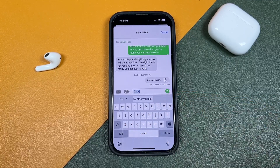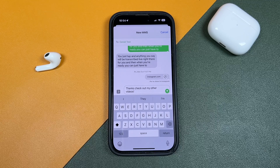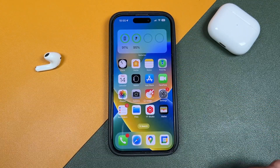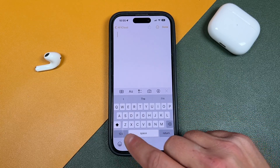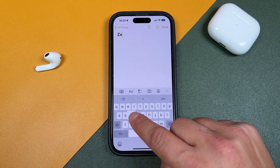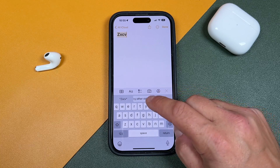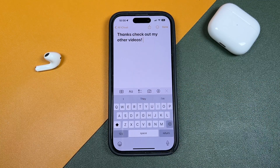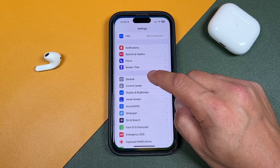Now I have that quick pre-written text message template that I can enter right there. Let's do it once again — I'll open up Notes, create a brand new note, and I wanted that message I just created. It pops up right here and I can tap on it: 'Thanks, check out my other videos.' You can do this with pretty much any messages that you want.